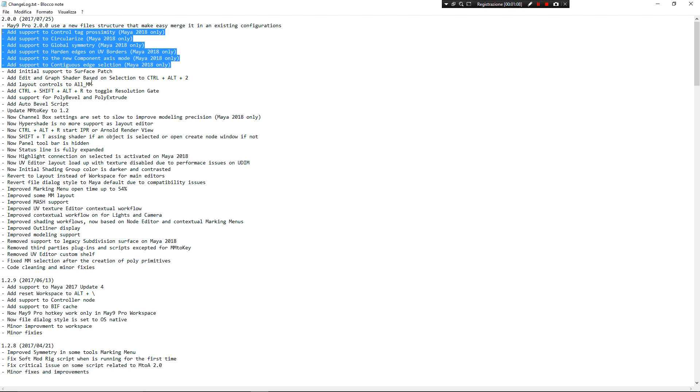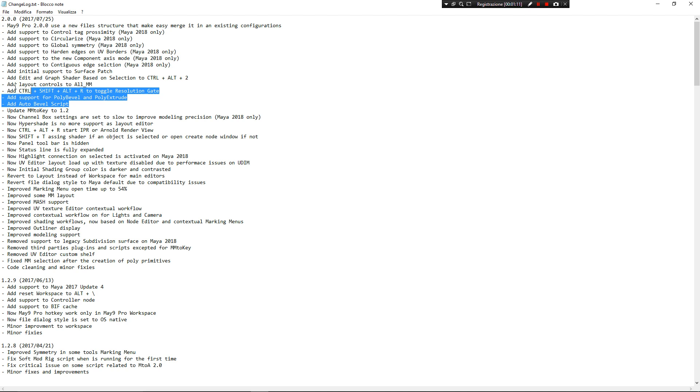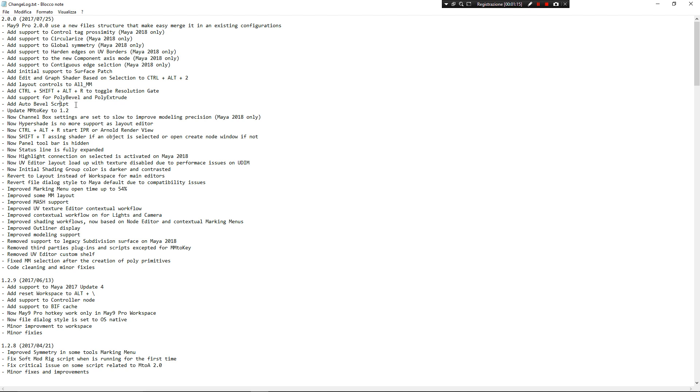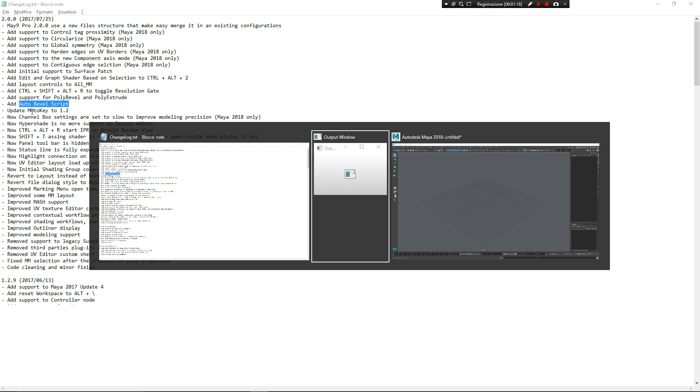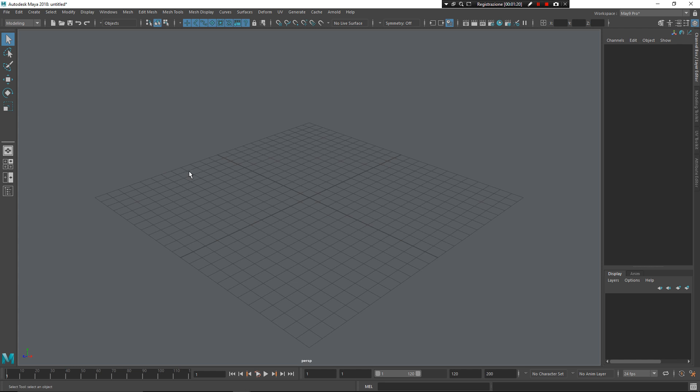I think this is great too. Another thing I have changed, I have added some interesting scripts. For example, I have added the HowToBevel script. I want to show you immediately how it works.